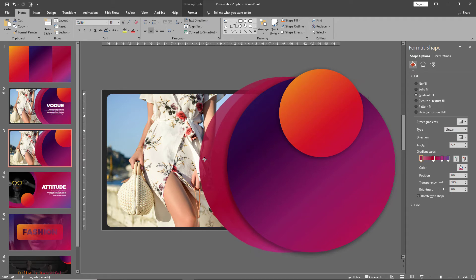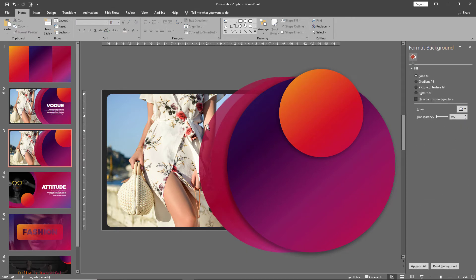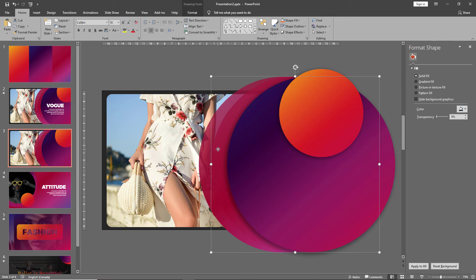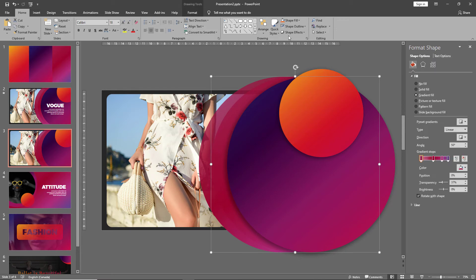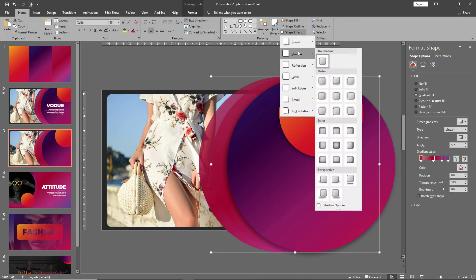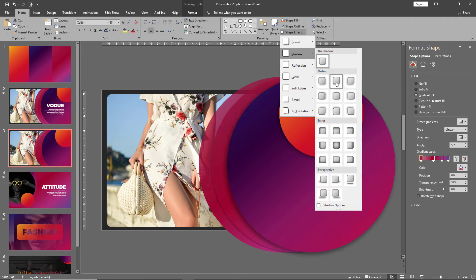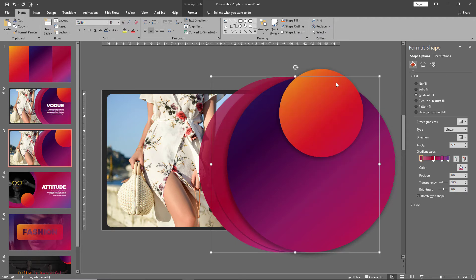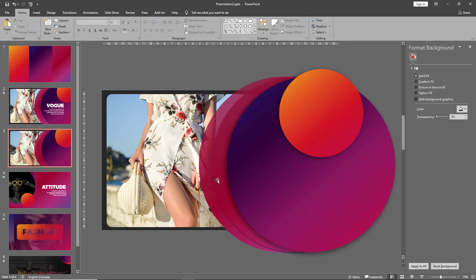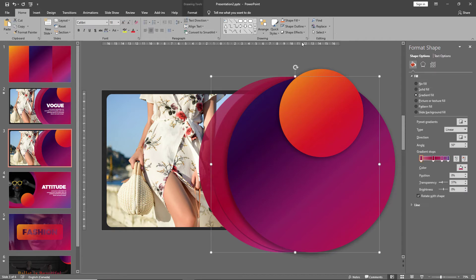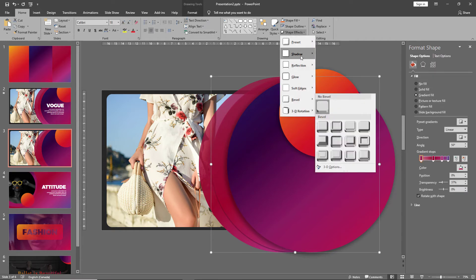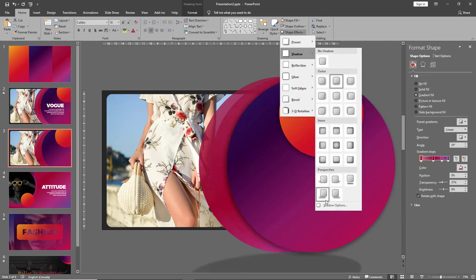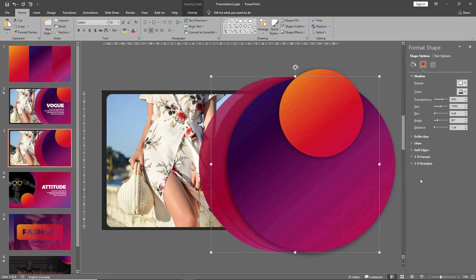In order to delineate the shapes a little more we can add a shadow effect to them by going to shape effects, shadow, and here I'll choose the shadow that's on the bottom offset. This creates a delineation between our shapes. We can also play with the shadow effects a little more and blur them so it's not a sharp shadow.